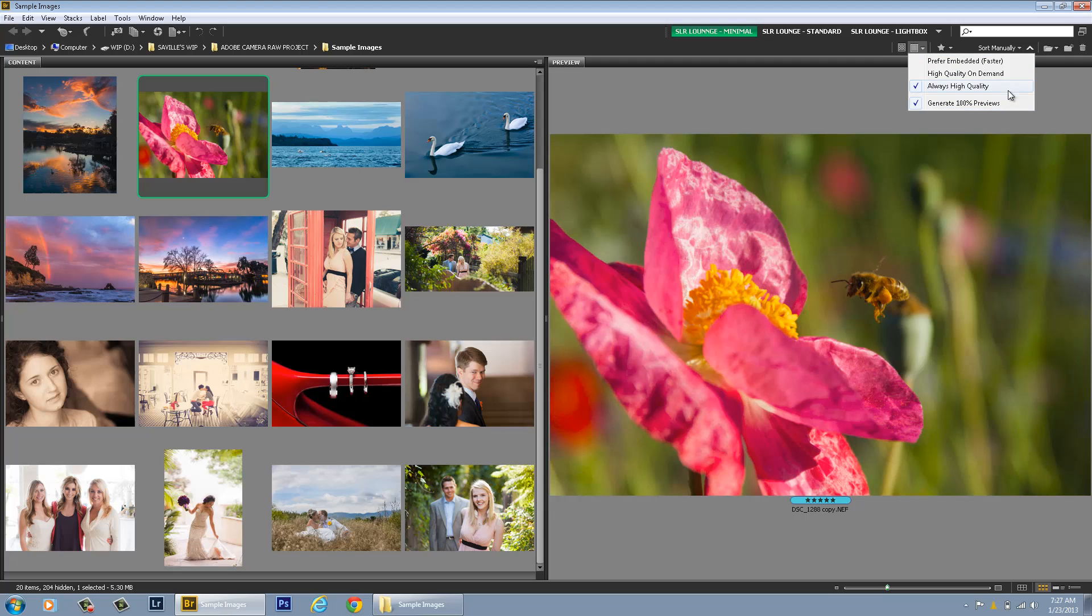I've got a fast computer with an SSD hard drive. So I'm going to always leave Generate 100% Previews on. If you have a slightly less speedy computer, you may want to do this some of the time but maybe not all the time. It's up to you.